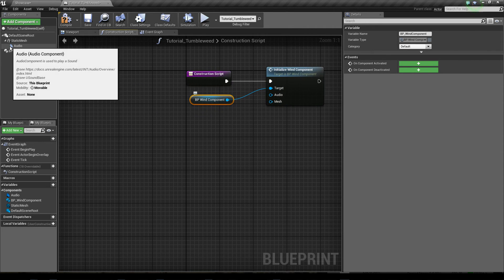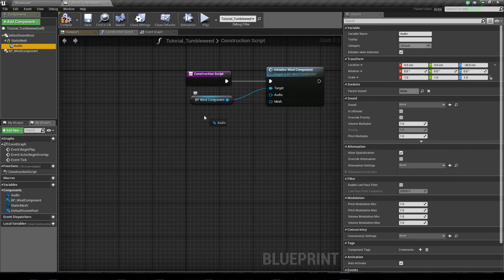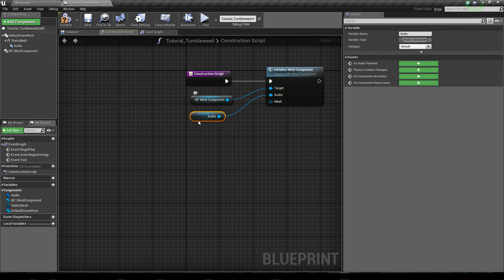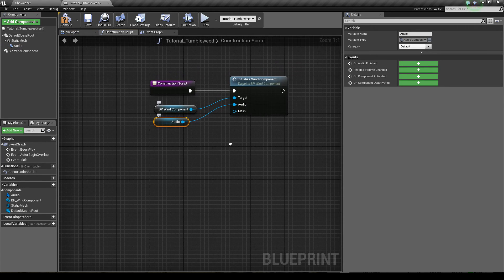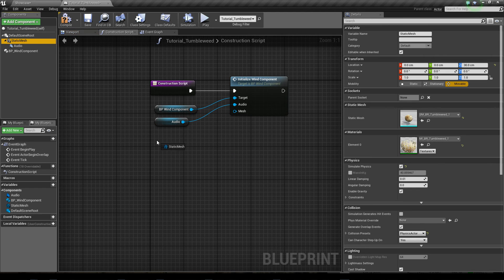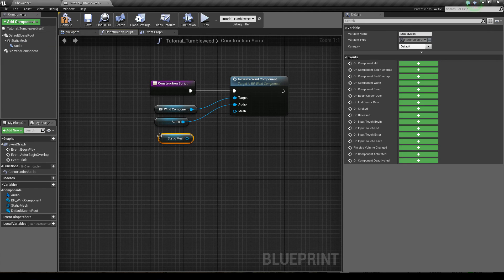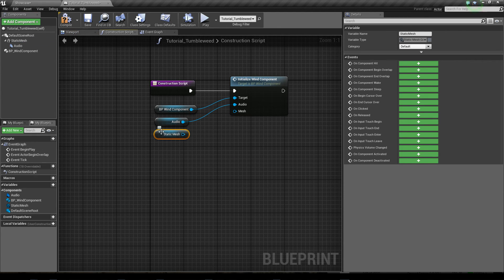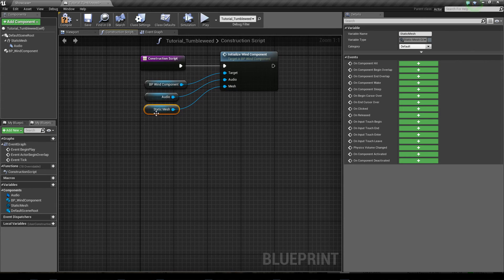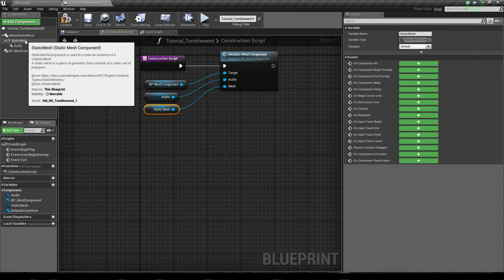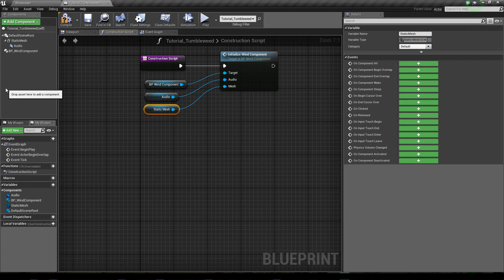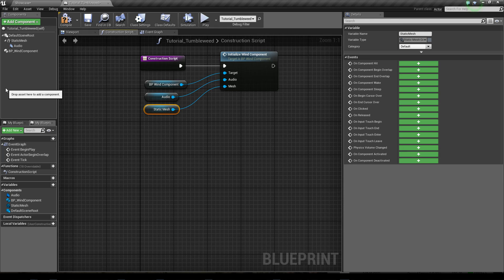Now we need the audio component. This one needs to be placed here, and then we need the static mesh that should actually be the mesh where the wind is projected to. So when you have more than one static mesh, choose the static mesh that is most important for the wind calculation.